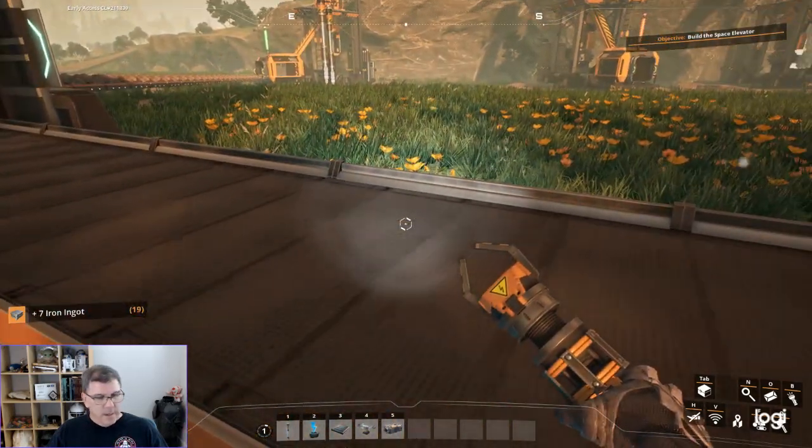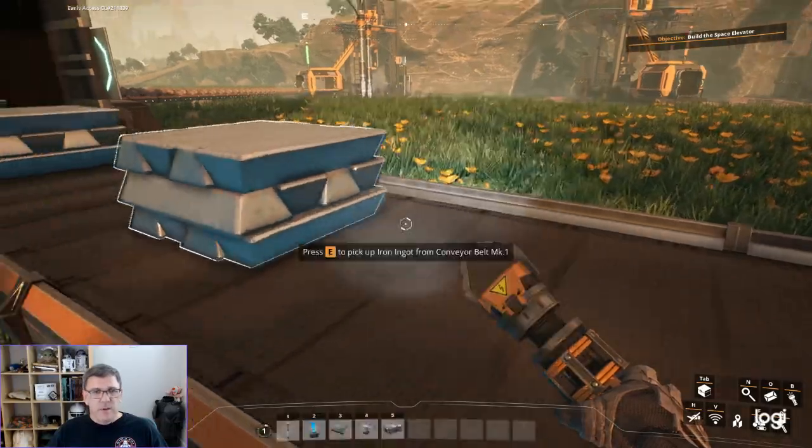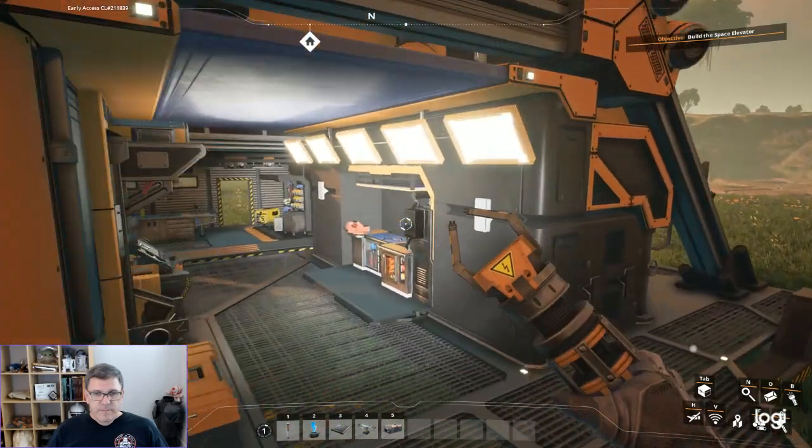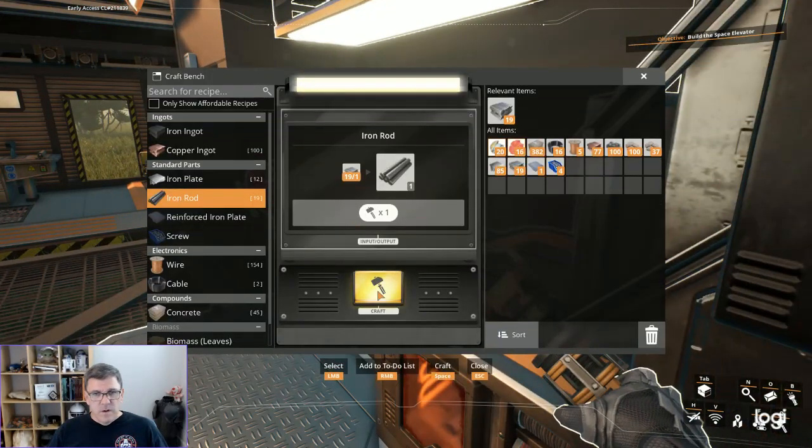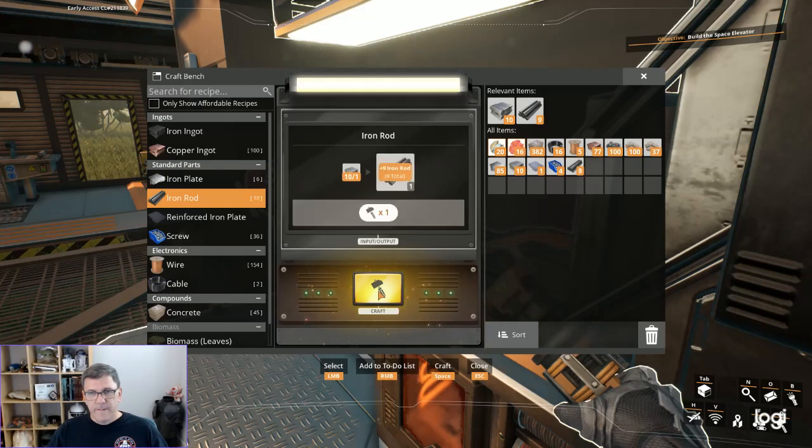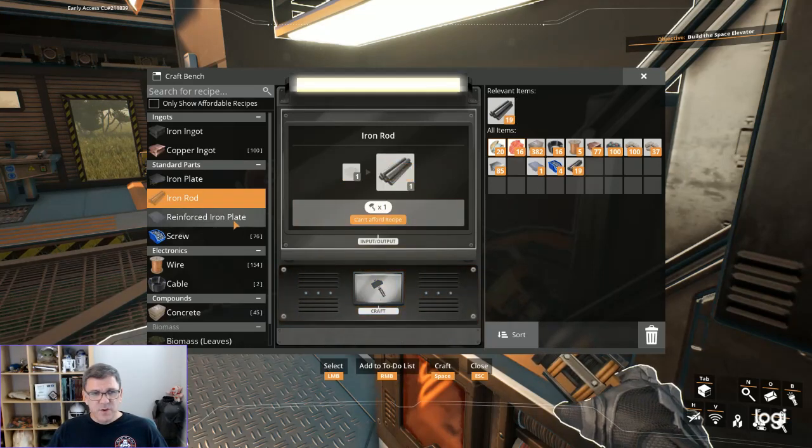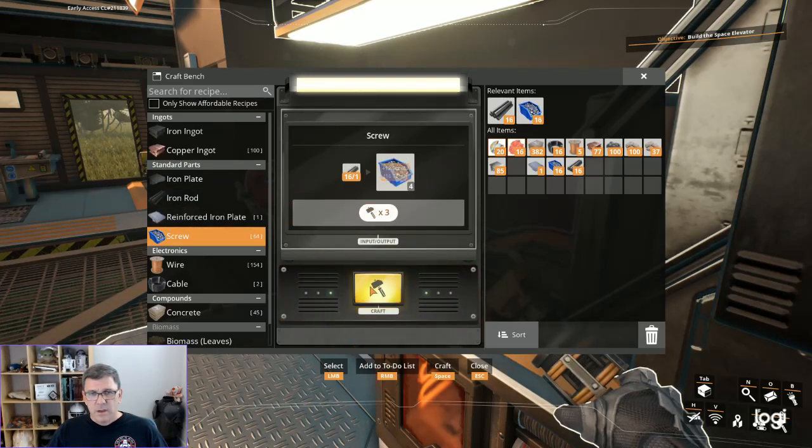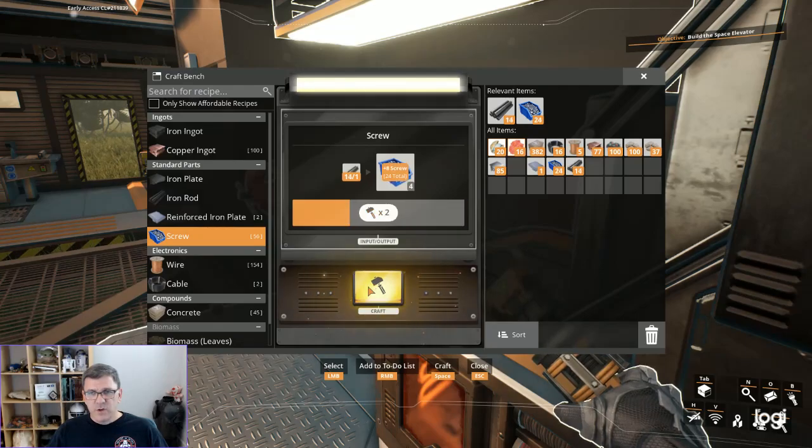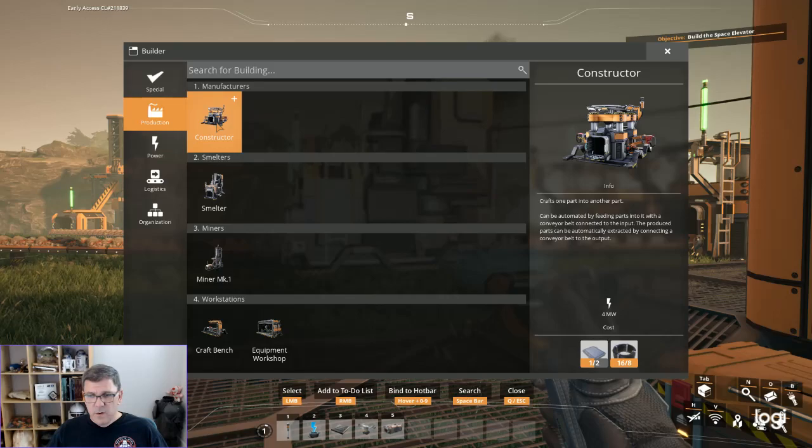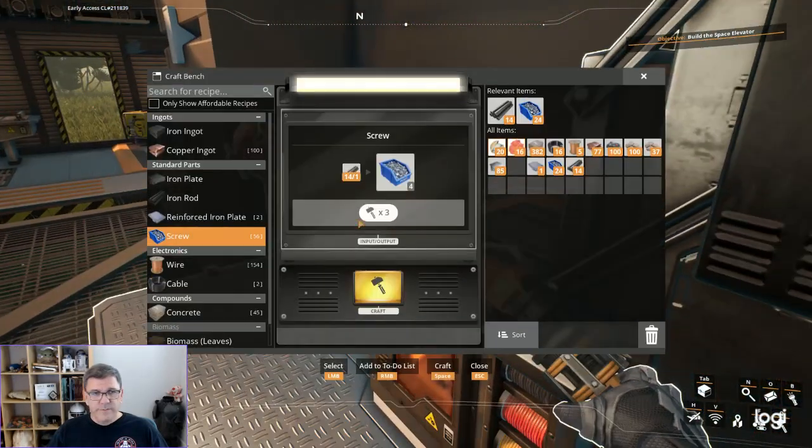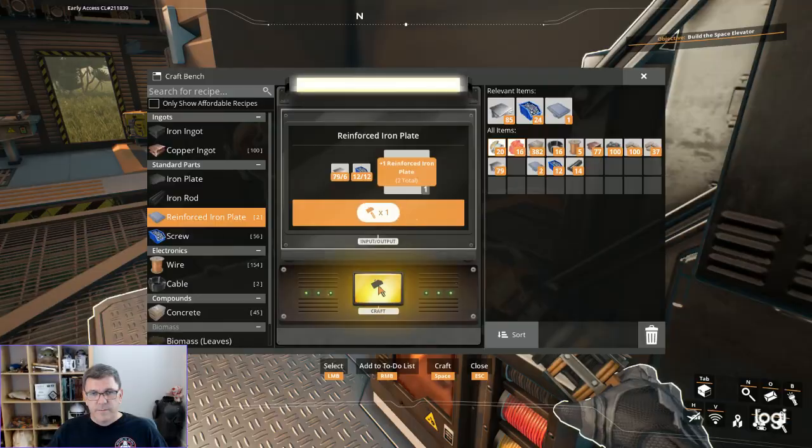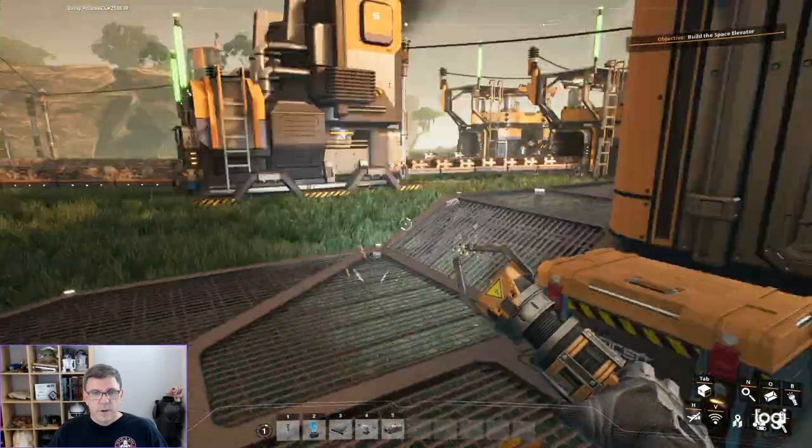I need to go steal a bunch more. Did you see how many iron plates? I've got a lot of iron plates. Turn this all into iron rods. I think I needed 12 screws if I remember correctly. I'm going to go to 24 just to make sure.